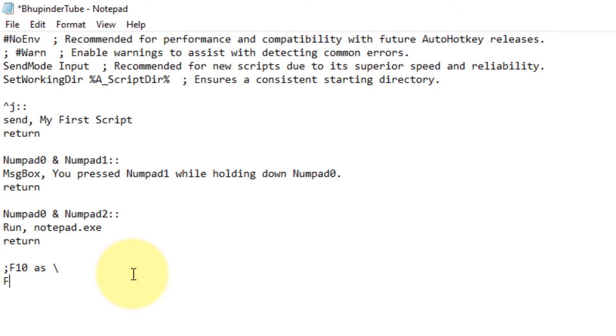Then you need to put backslash, and that's it. As simple as this.